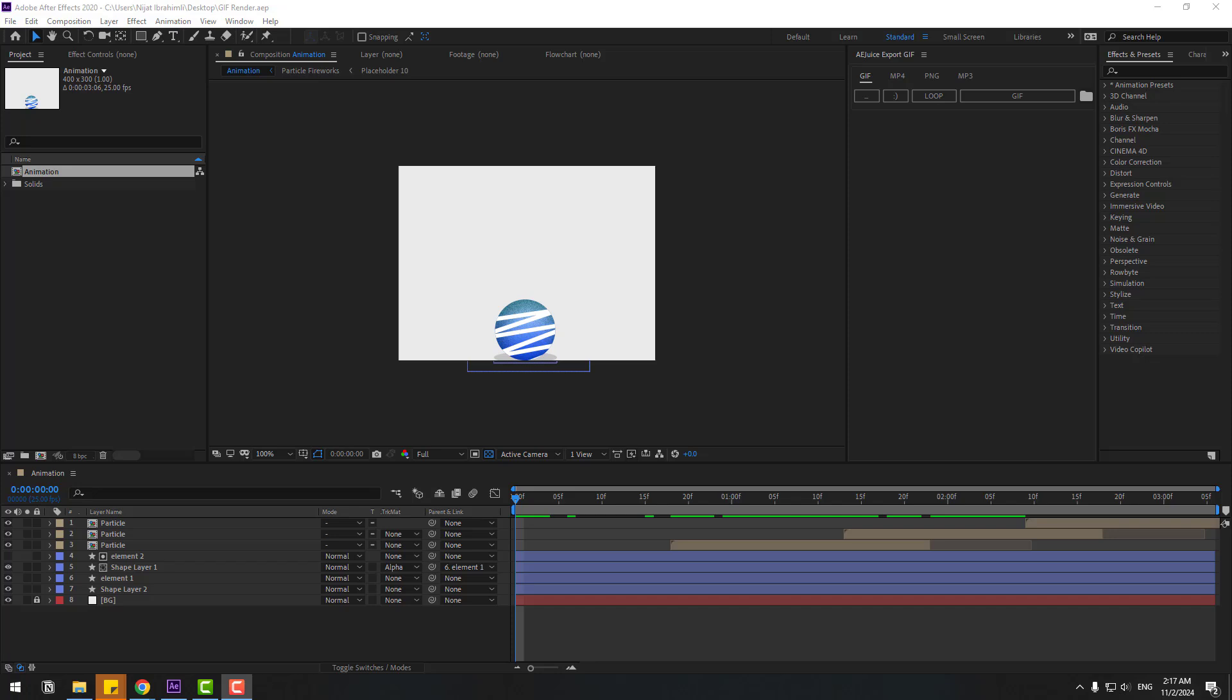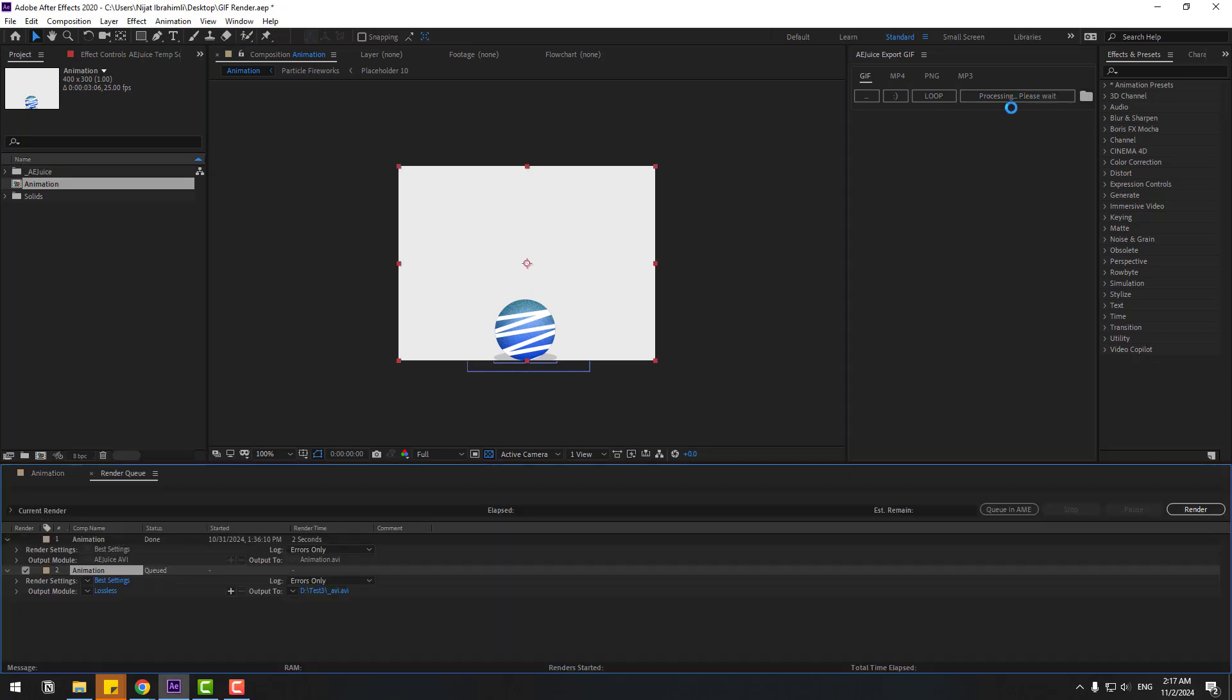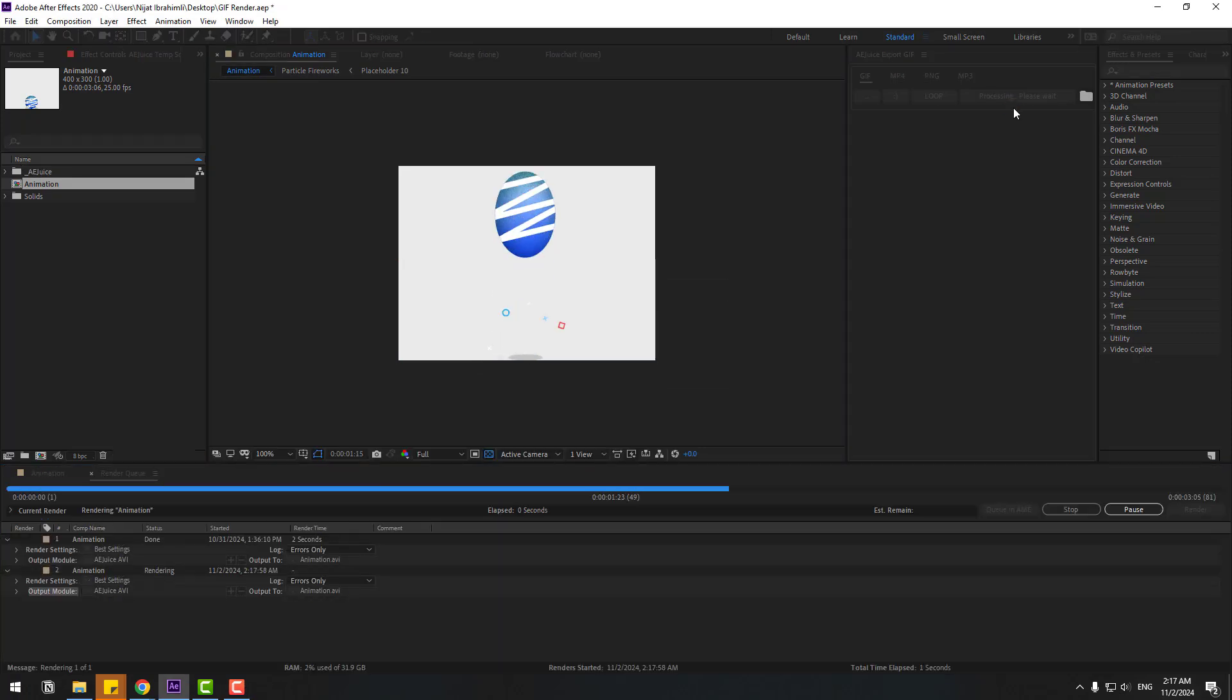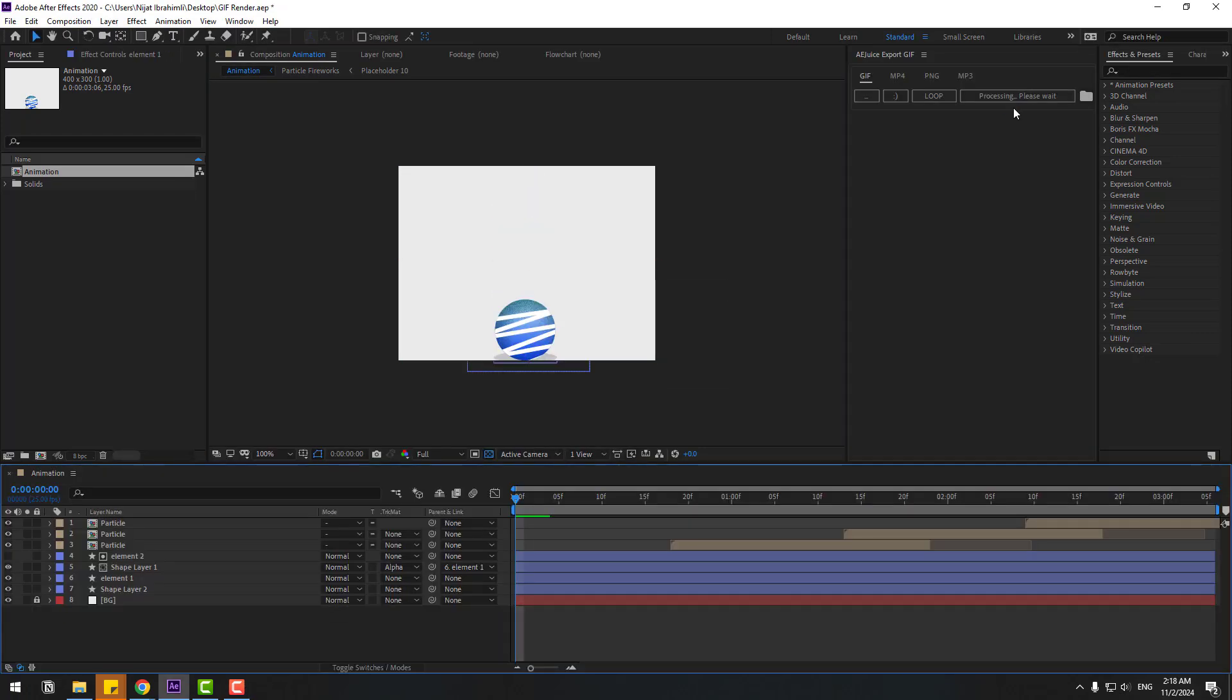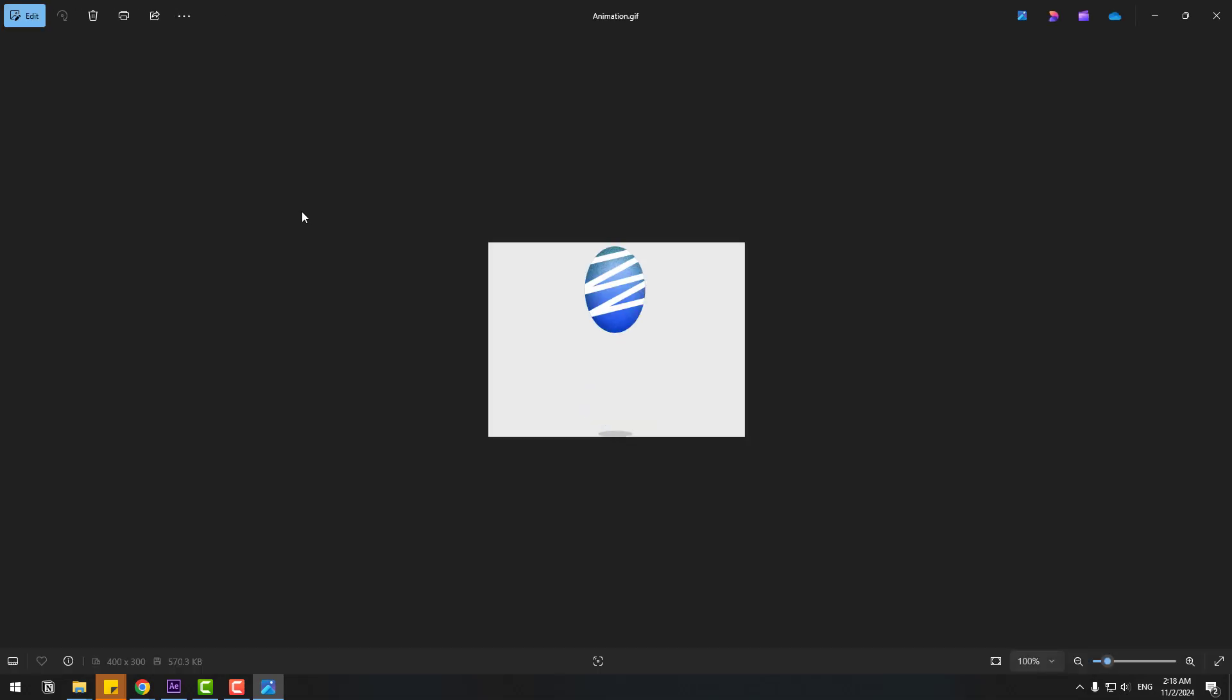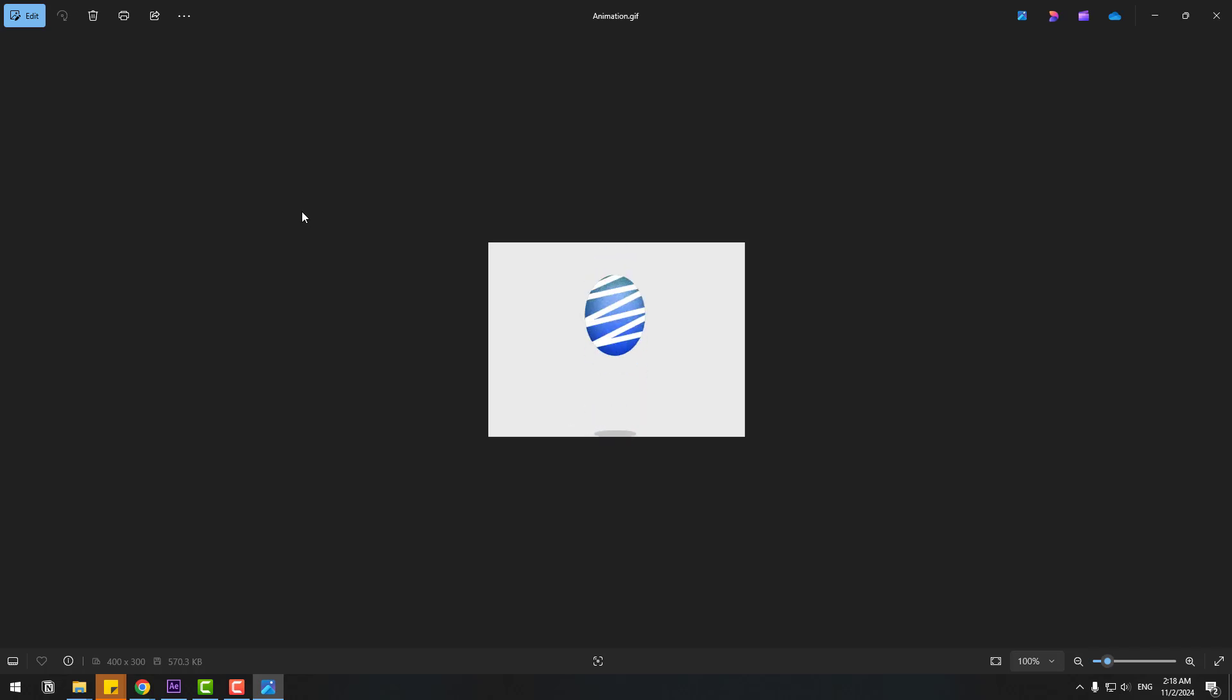Right now I will show how to export GIF animation with one click. Open composition and click the GIF button and wait for the process. Here we go, let's see results. Awesome. It's a very easy way to render GIF animations.